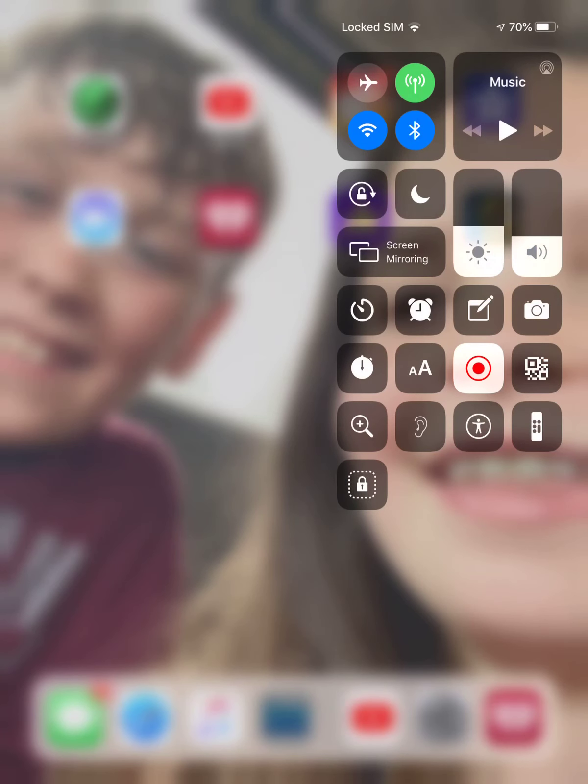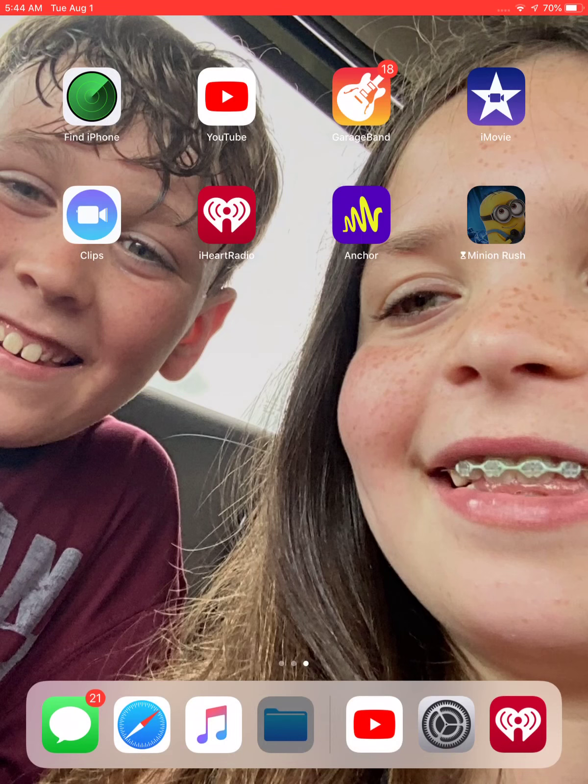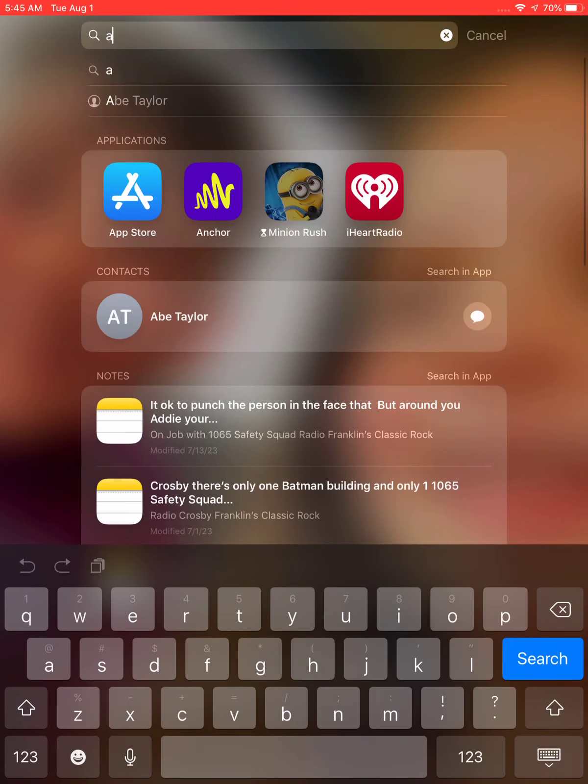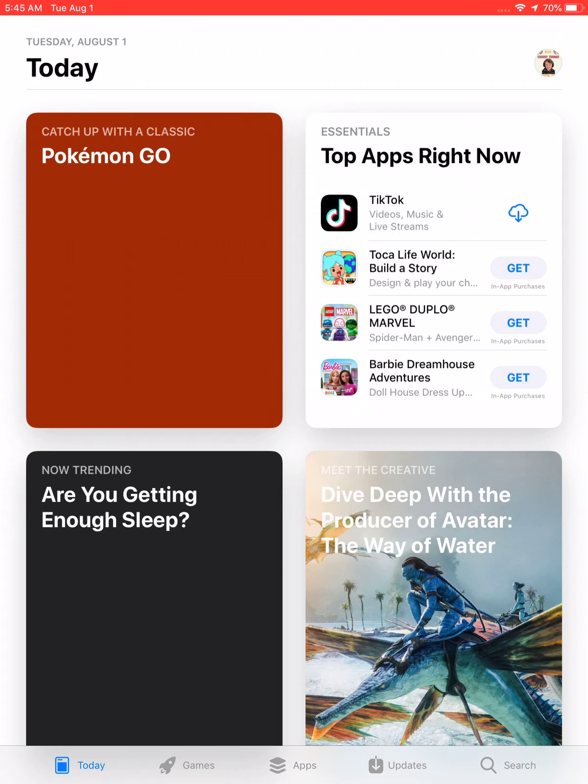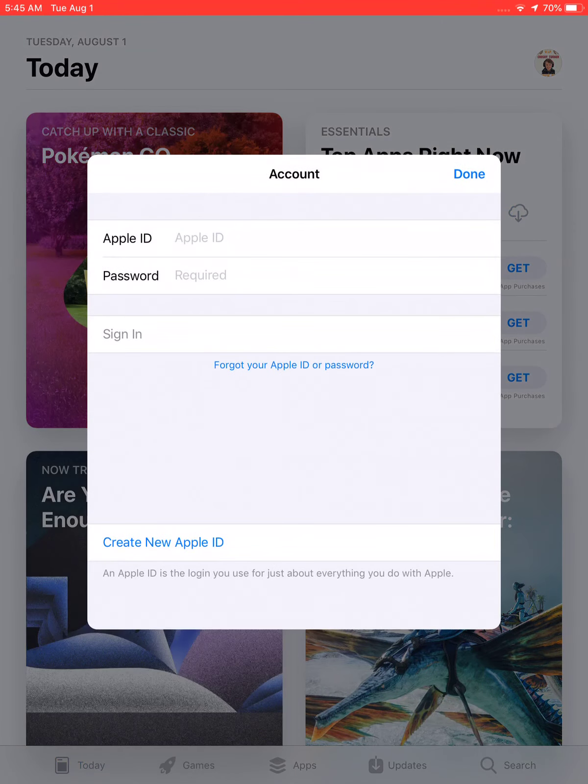Hey guys, welcome back to Safety Squad Media's channel. I'm Crosby Turner. People have been asking, how do you get the Apple Watch on your iPad without the iPhone? Now this is really simple, and actually Apple created this, so there's no hack at all.